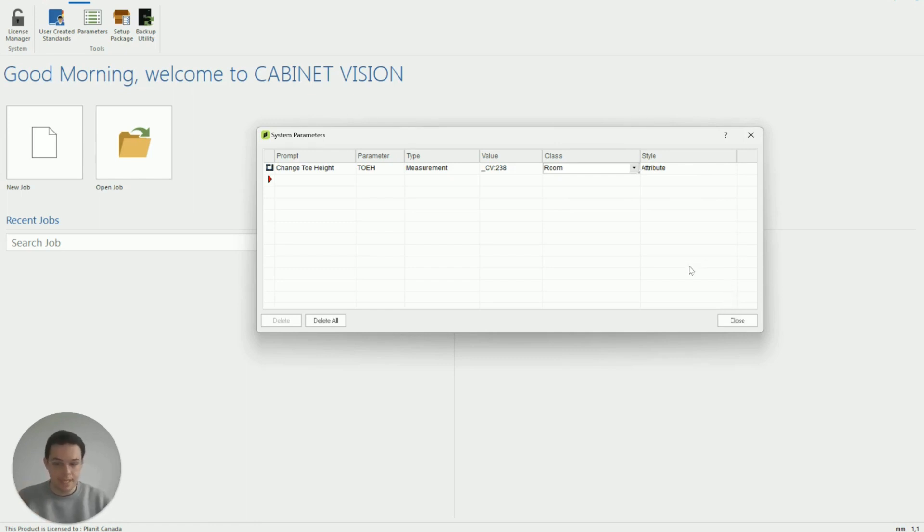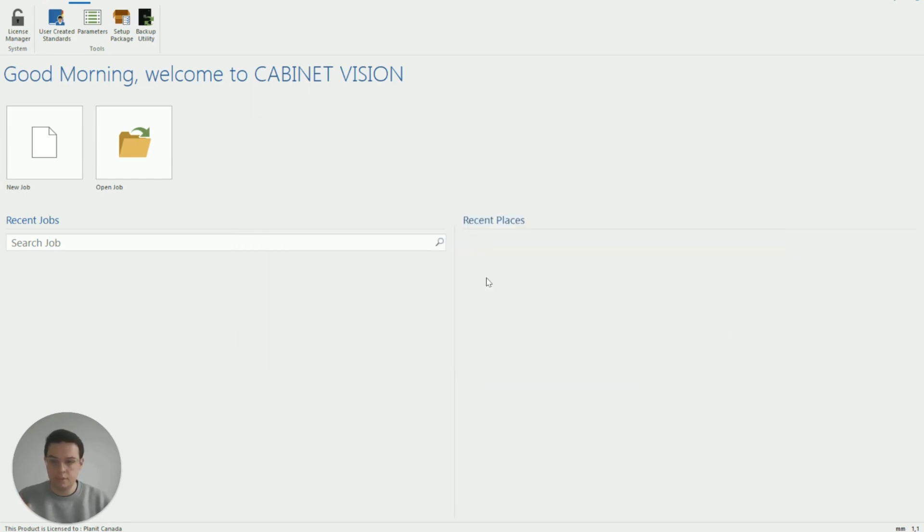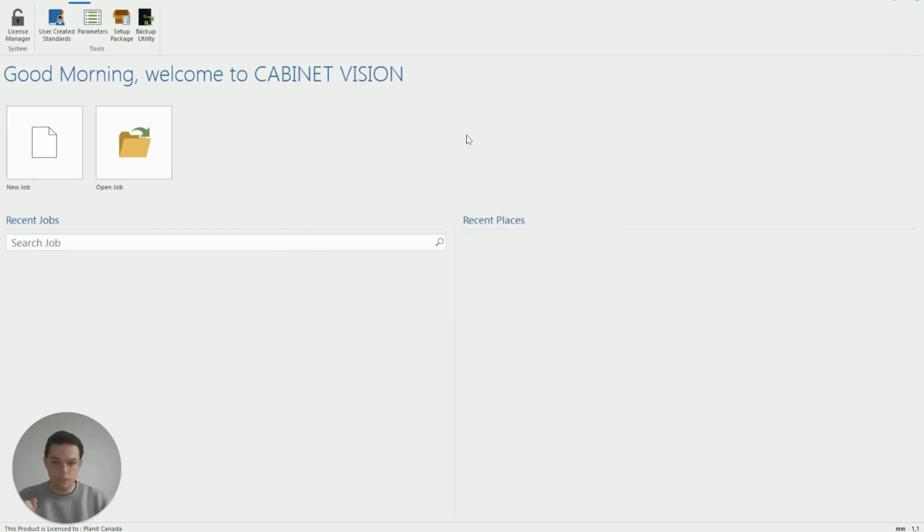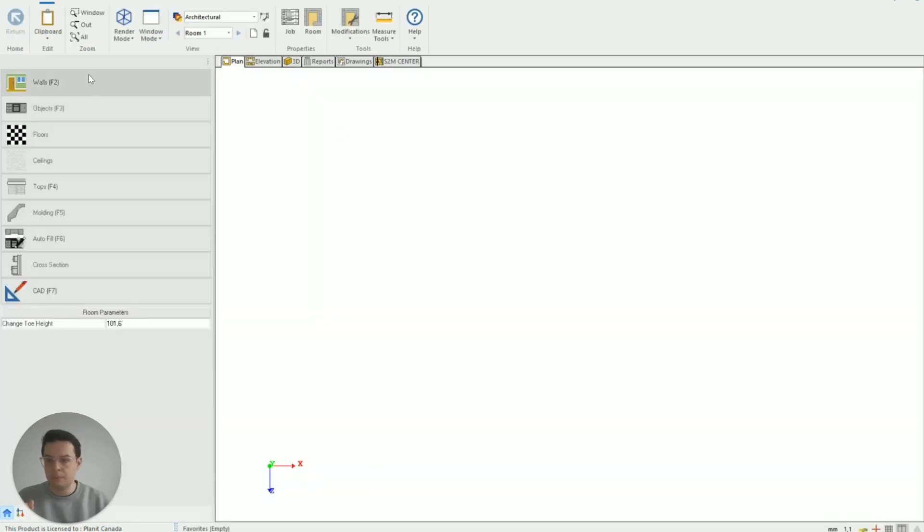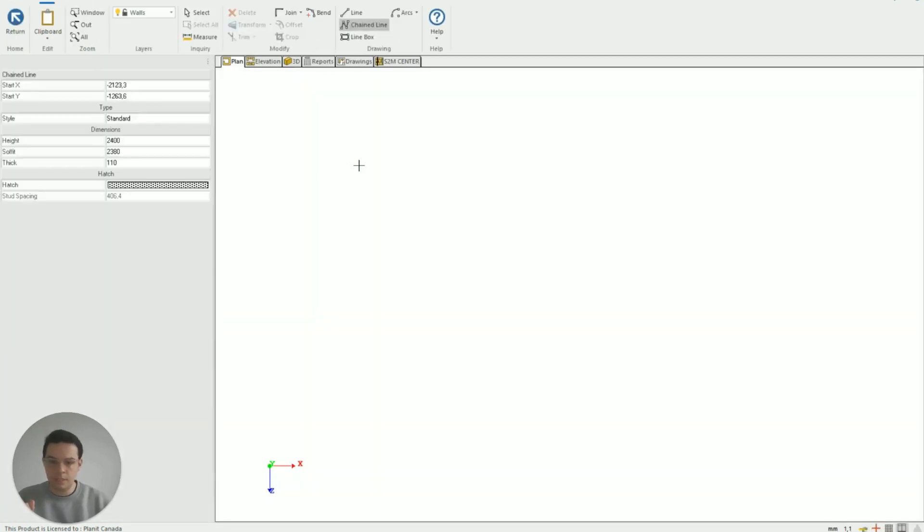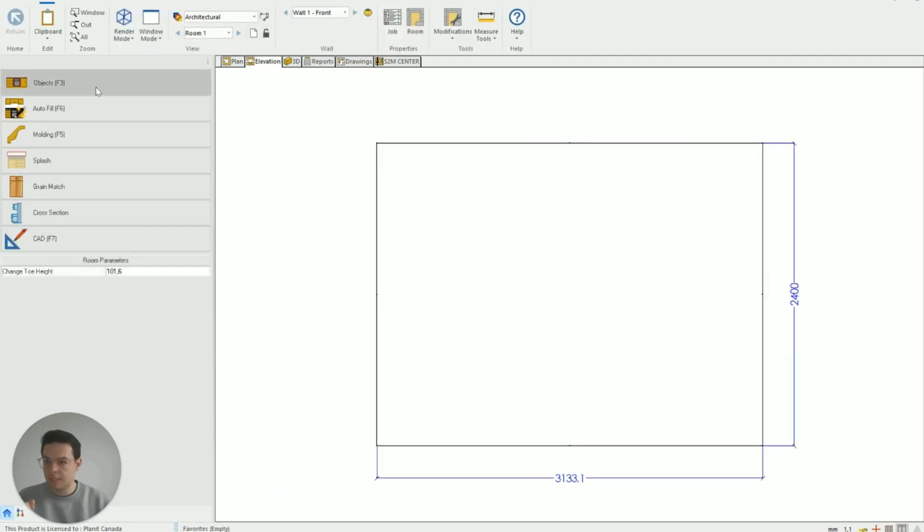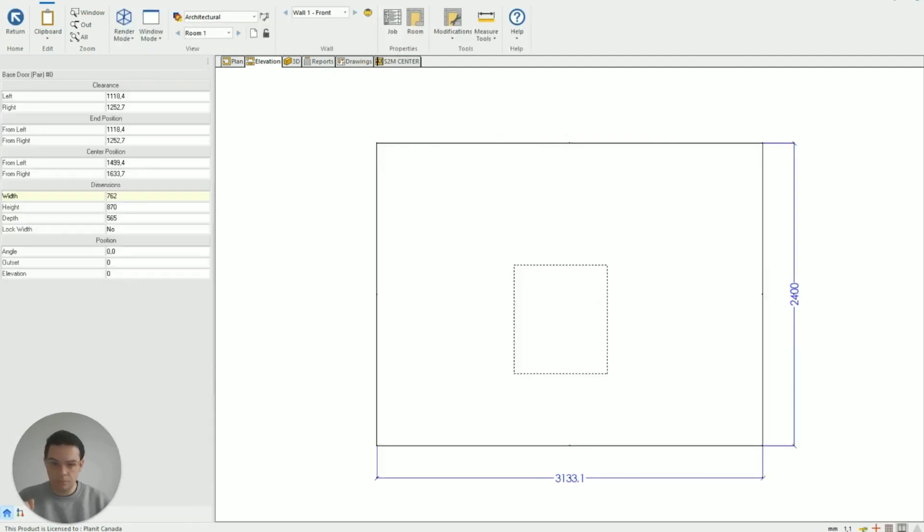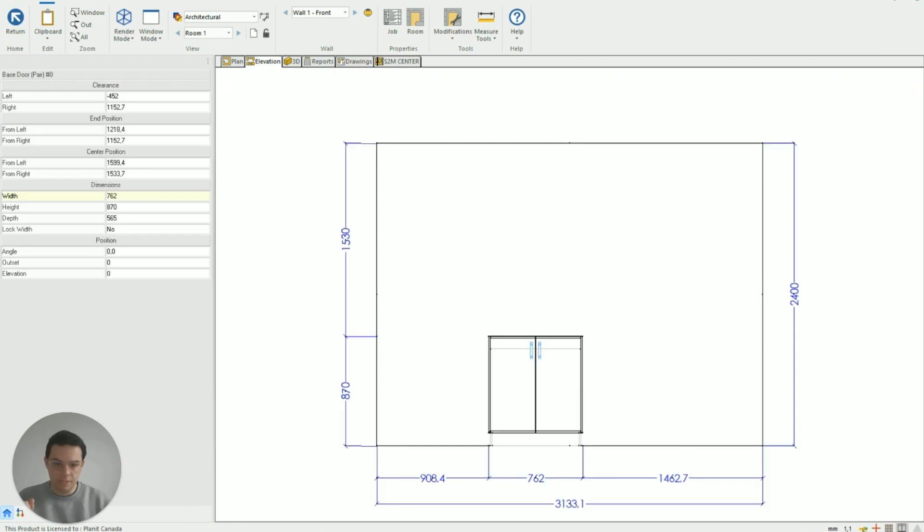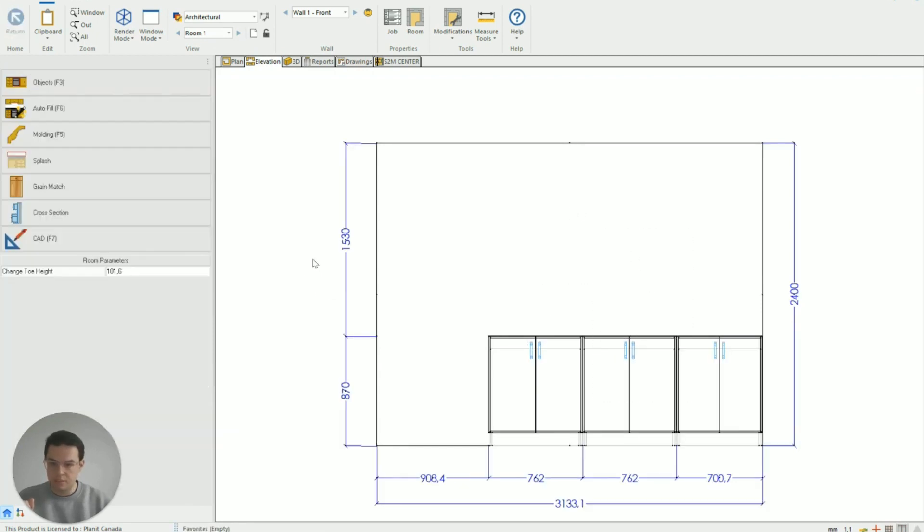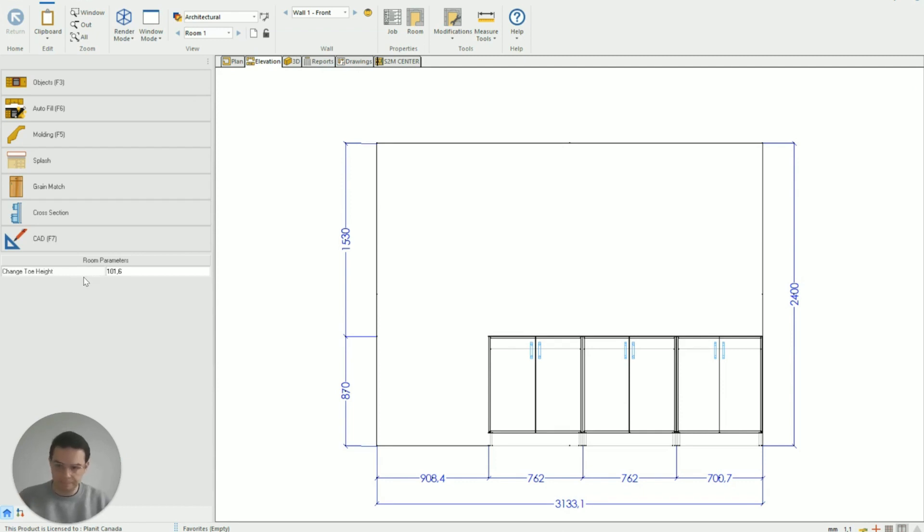So let's see it in action if I click on close new job and we will just open up a new job we'll add a wall go to my elevation objects and I'm just going to add on a couple of cabinets but you'll probably see automatically on the left hand side that the room parameter is there that we've created the change toe height.